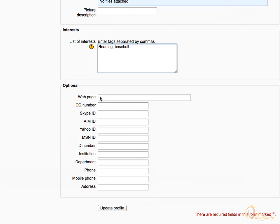Under optional area, you can enter information like URL to your web page, institution, mobile number and other personal details.